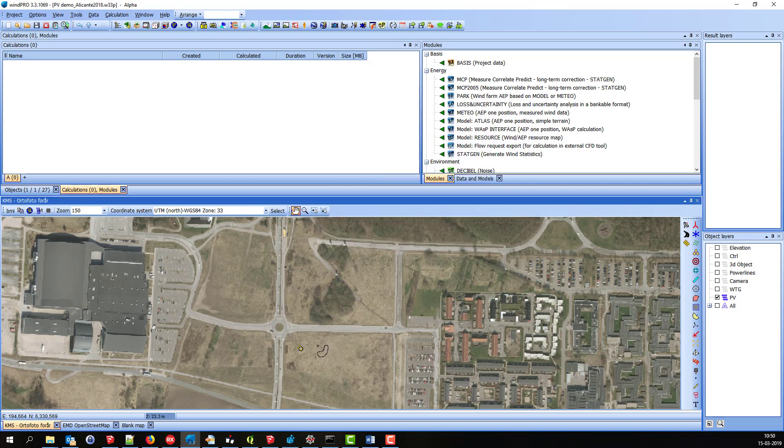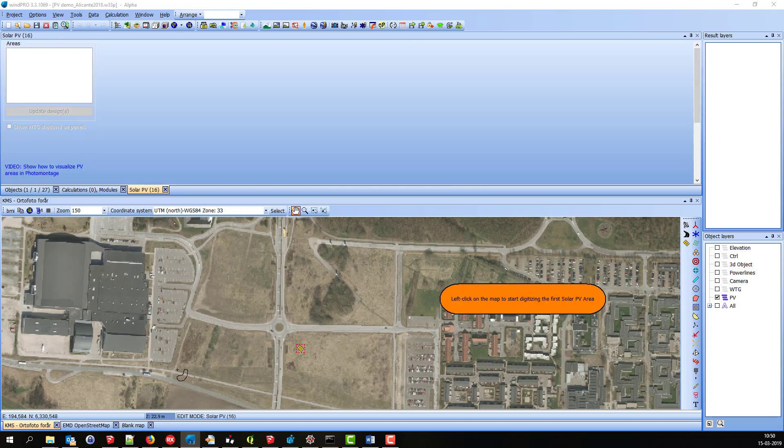Then it goes straight into edit mode, and I can start digitizing the areas where the solar panels should be placed.